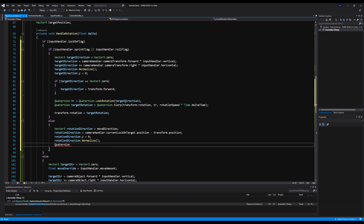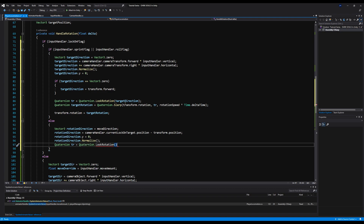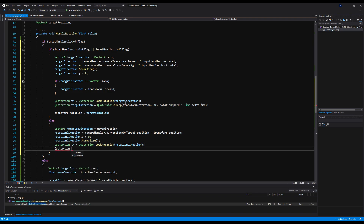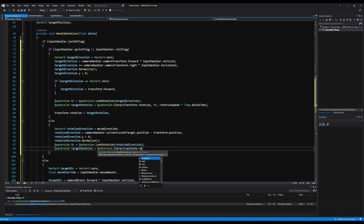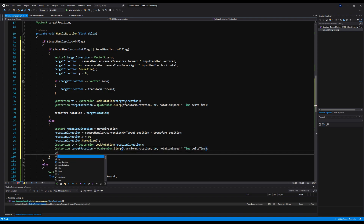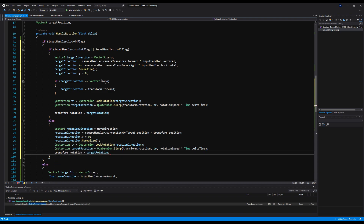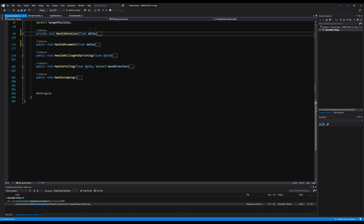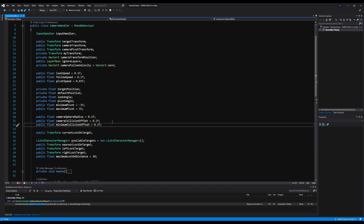Then we declare Quaternion tr equals Quaternion dot LookRotation of rotation direction. Then Quaternion target rotation equals Quaternion dot Slerp from transform dot rotation, to target rotation, by rotation speed times Time dot deltaTime. Then transform dot rotation equals target rotation, and we can save that. Now we should be rotating towards our lock-on target.